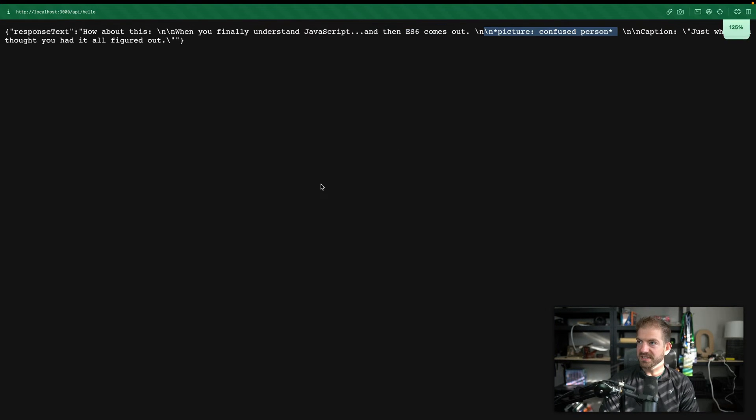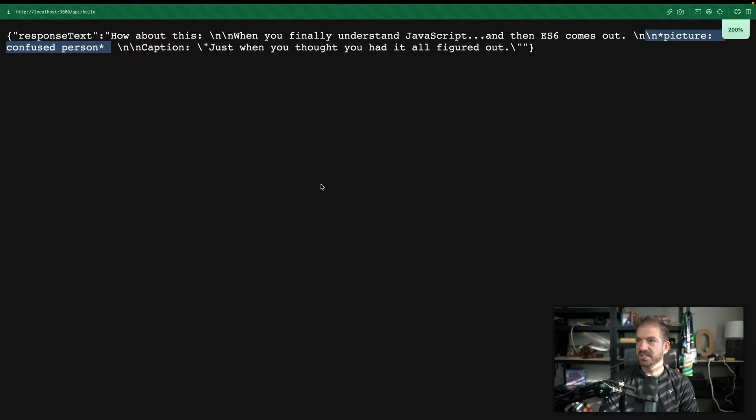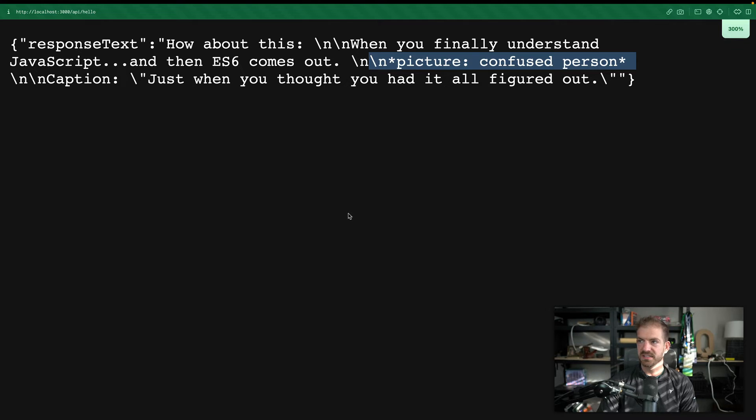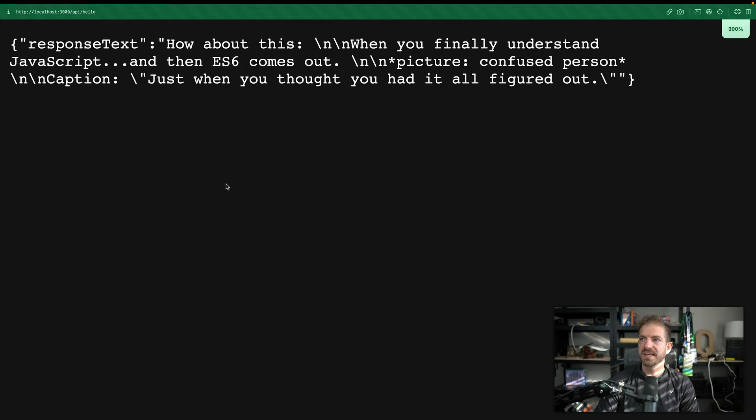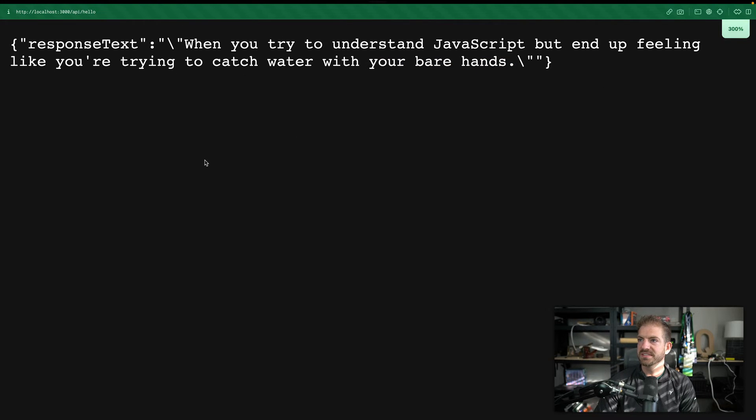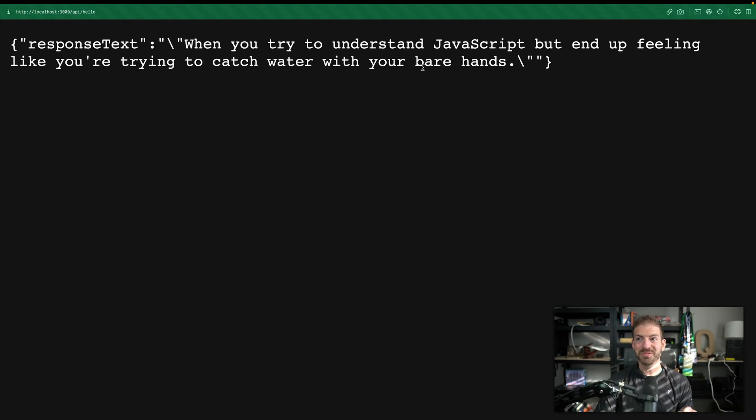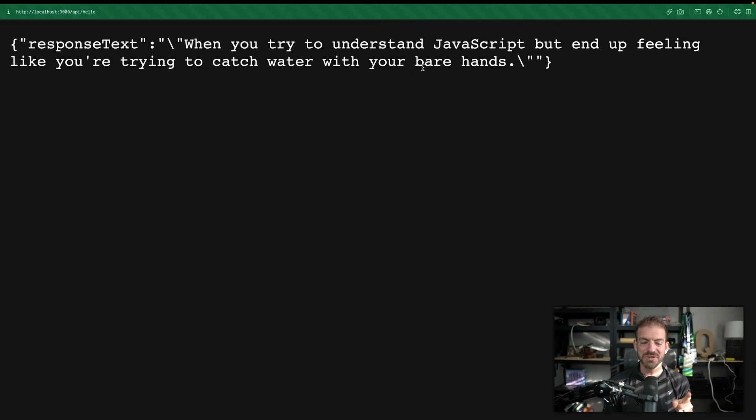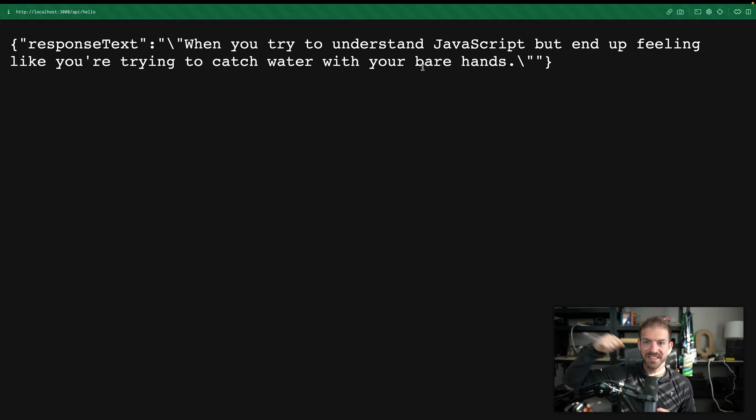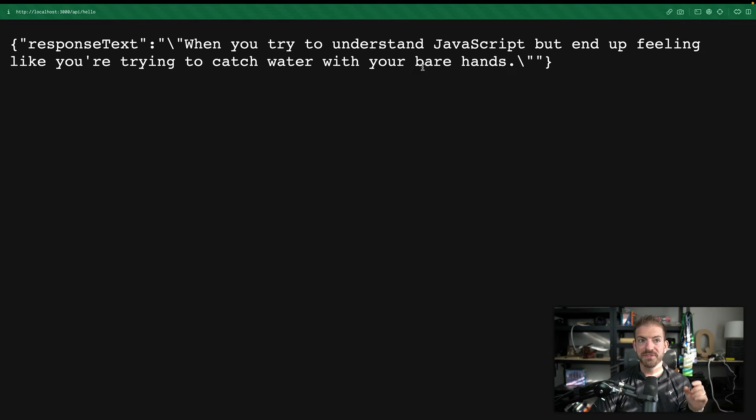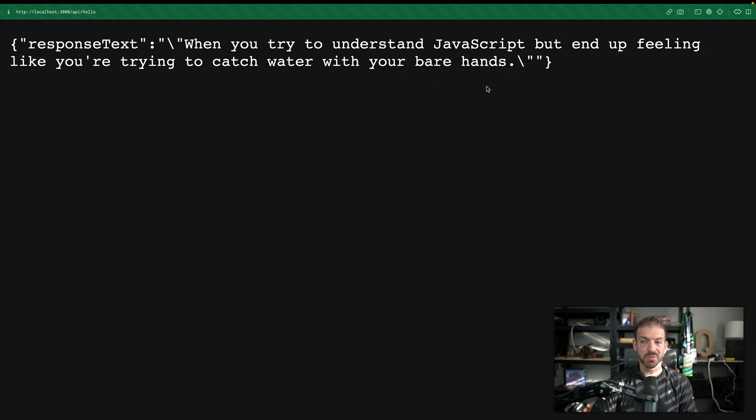We're actually passing like basically alt text for an image. And now it can have context of what the image is and generate text based on that. So if we now let's make this like much bigger, easier to see. If we now do this and it says when you try to understand JavaScript, end up feeling like you're trying to catch water with your bare hands. So this is perfect because it hits the two things of confusion and it's referencing like the handout part.